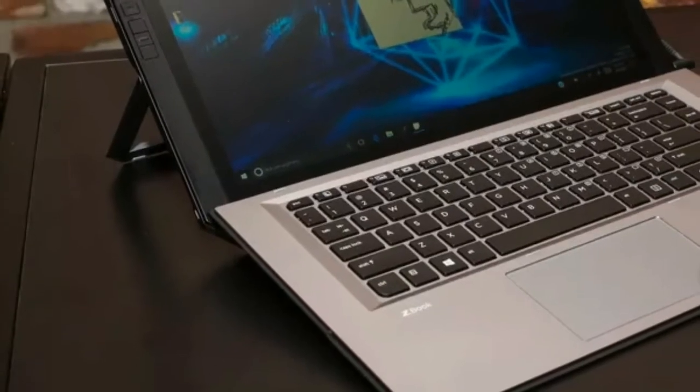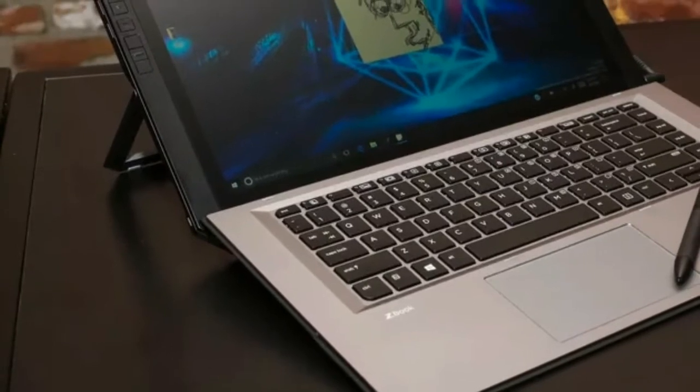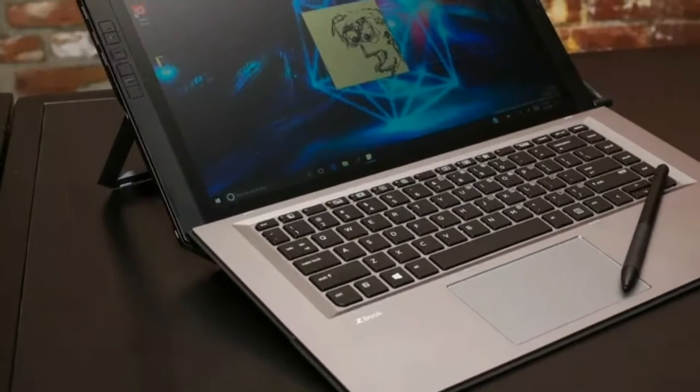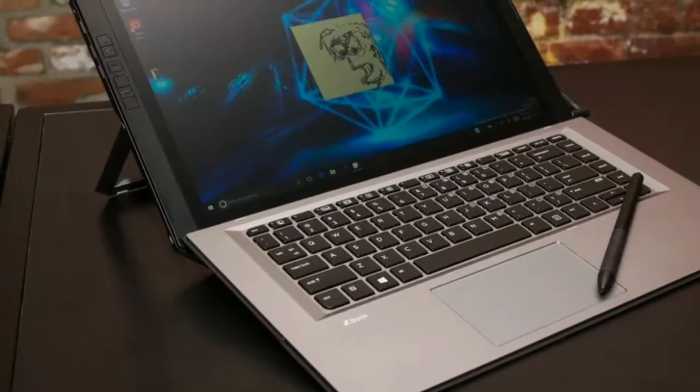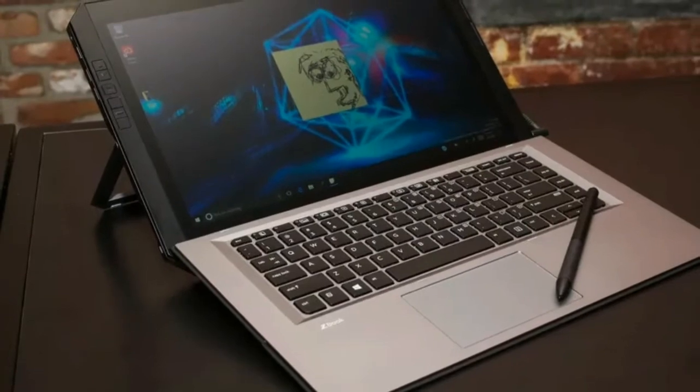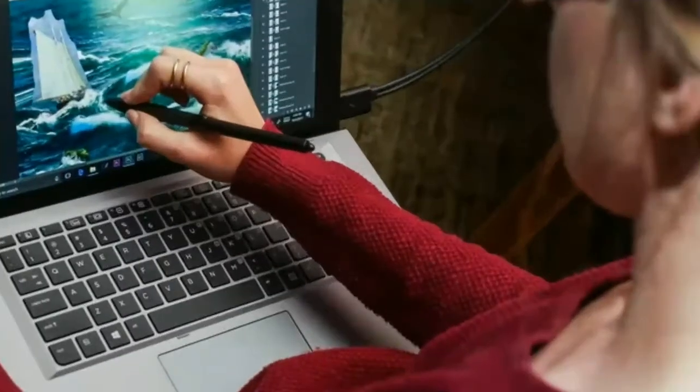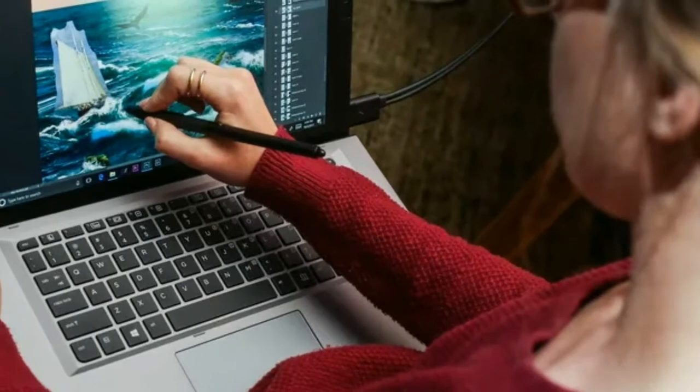HP has launched the ZBook X2 tablet claiming as the world's first detachable workstation. The company is targeting designers with its all-new detachable tablet which supports digital pen.